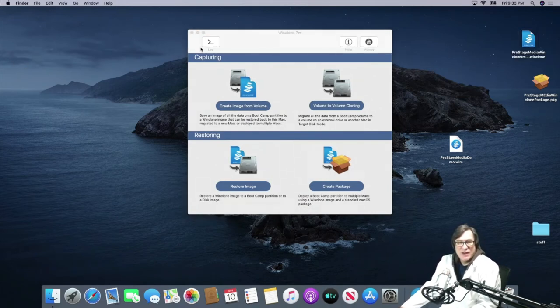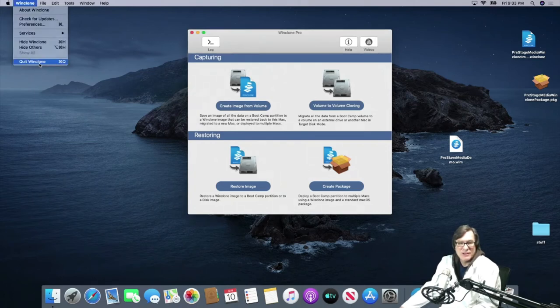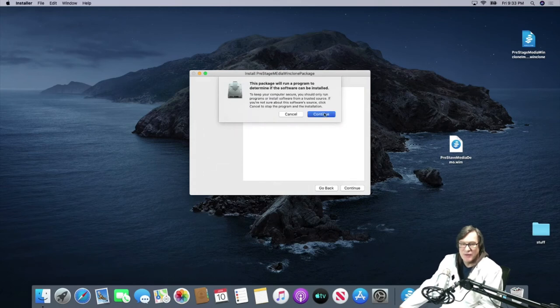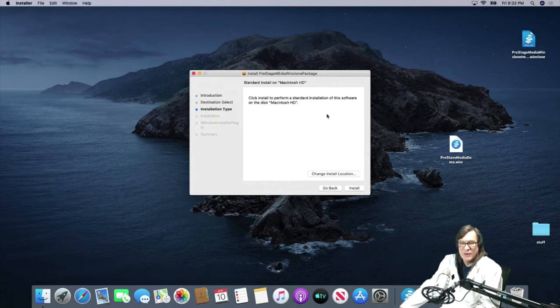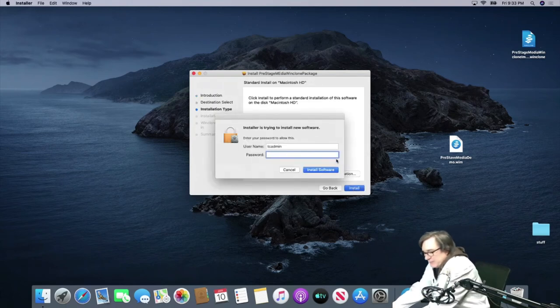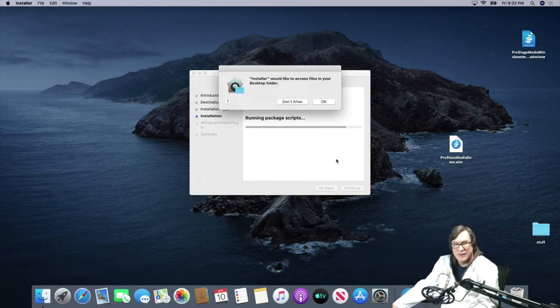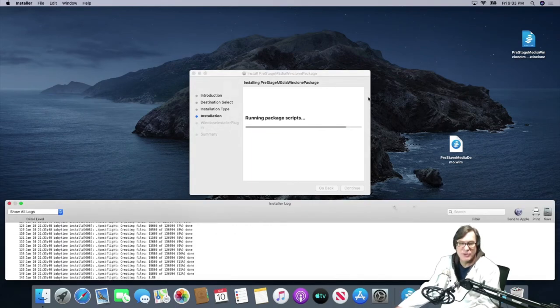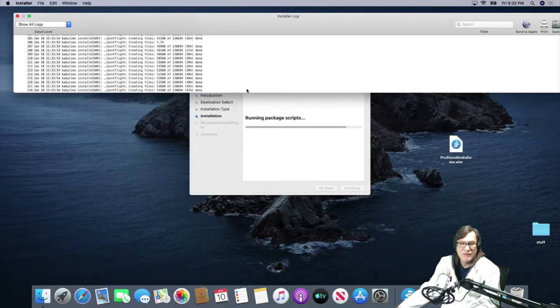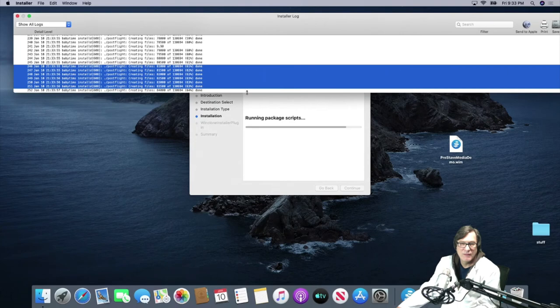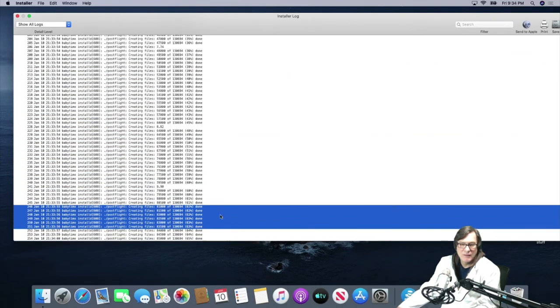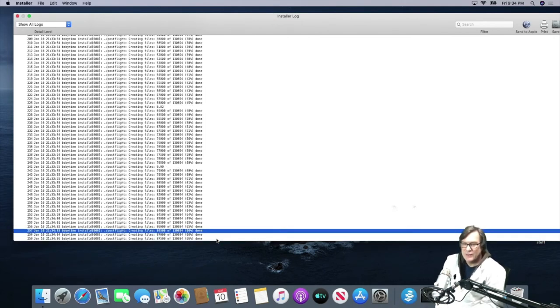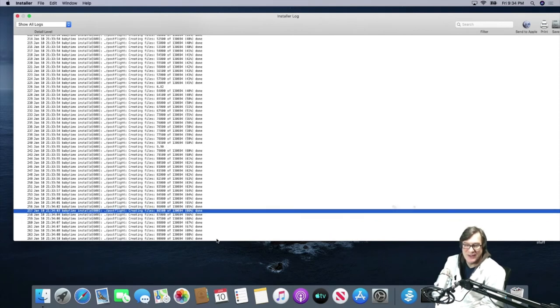All right, so now I can run it. So let me go ahead and quit WinClone and then I'll install that package. So that package can be used and pushed out through any client management suite you have. You can double click on it. You can use a thumb drive, whatever you want to do. So however you install a normal WinClone package, it would do that. So I'll just click on OK and I'll hit install. Put in my admin credentials. And then if I do Command L and Command 3, it will show me the log as it's being restored.